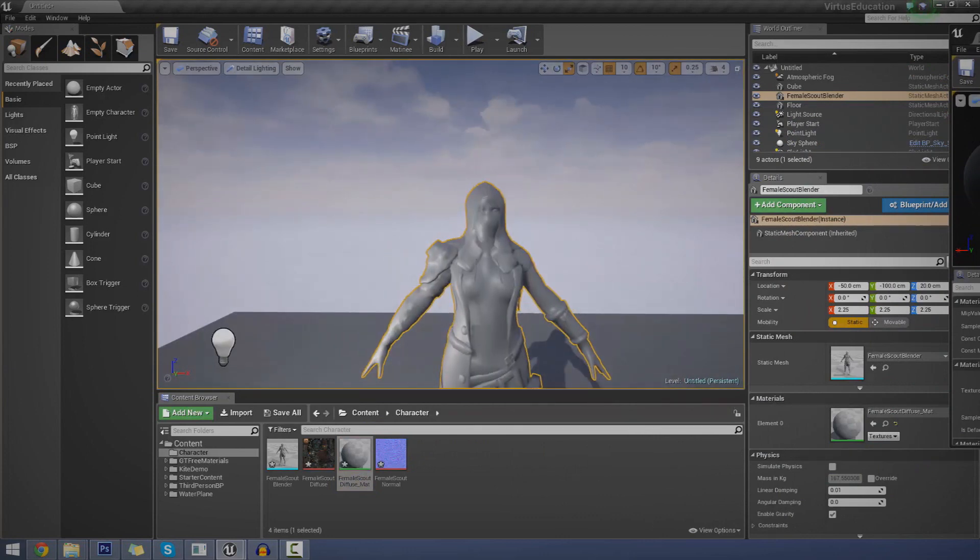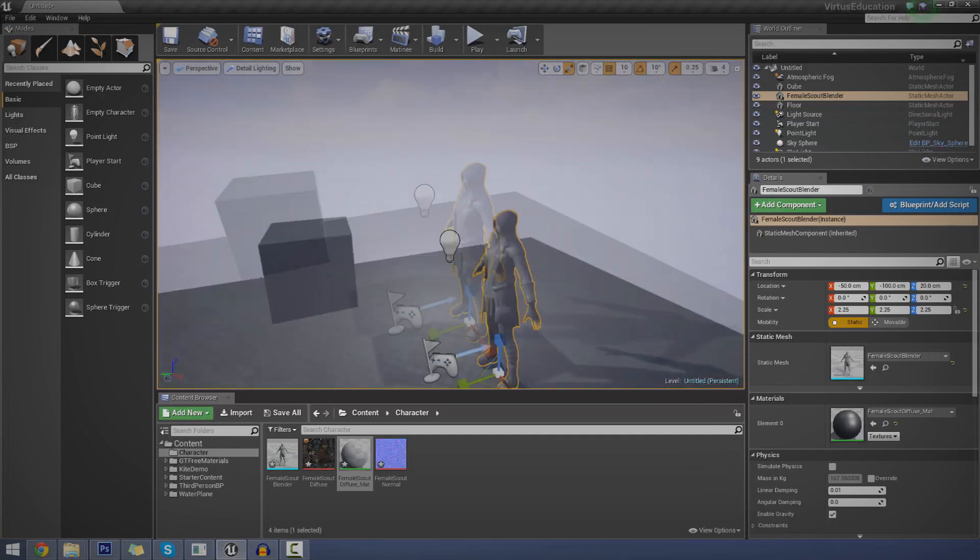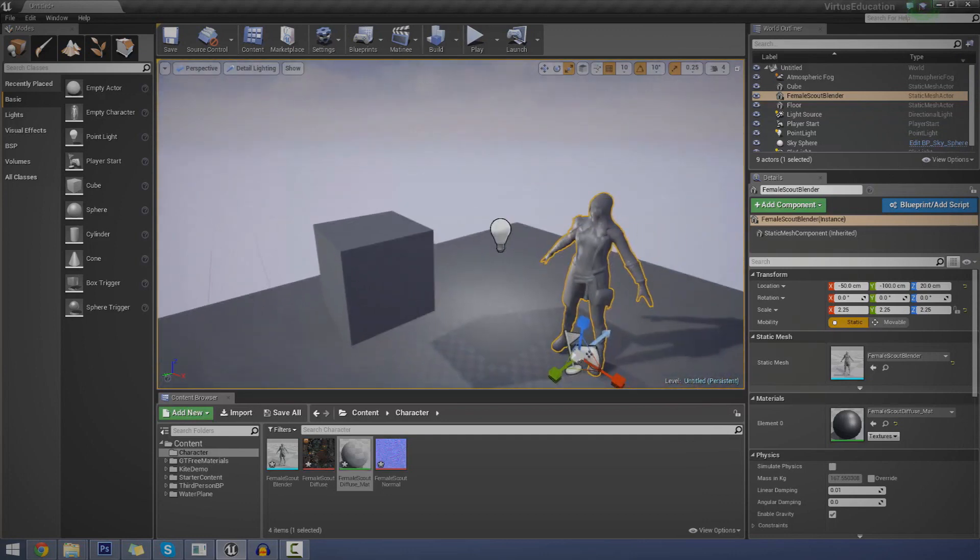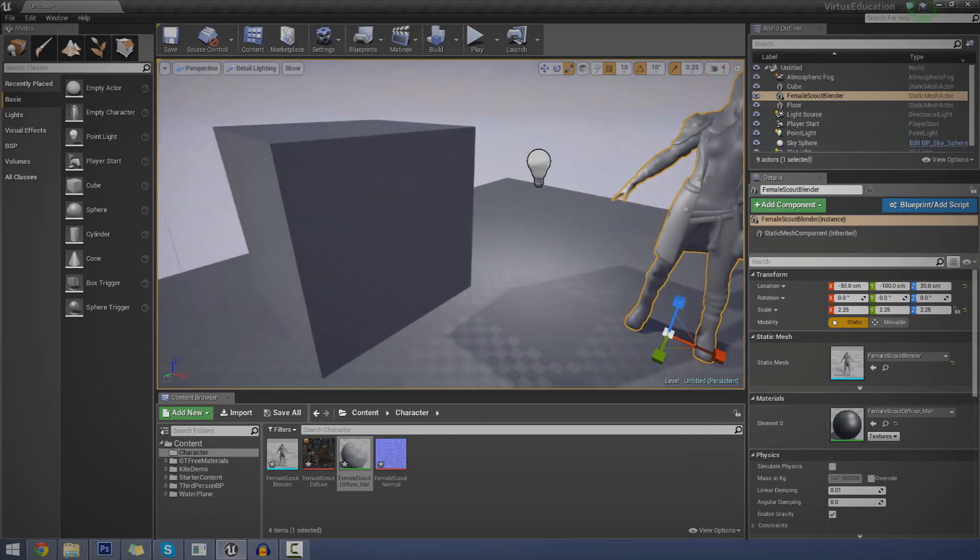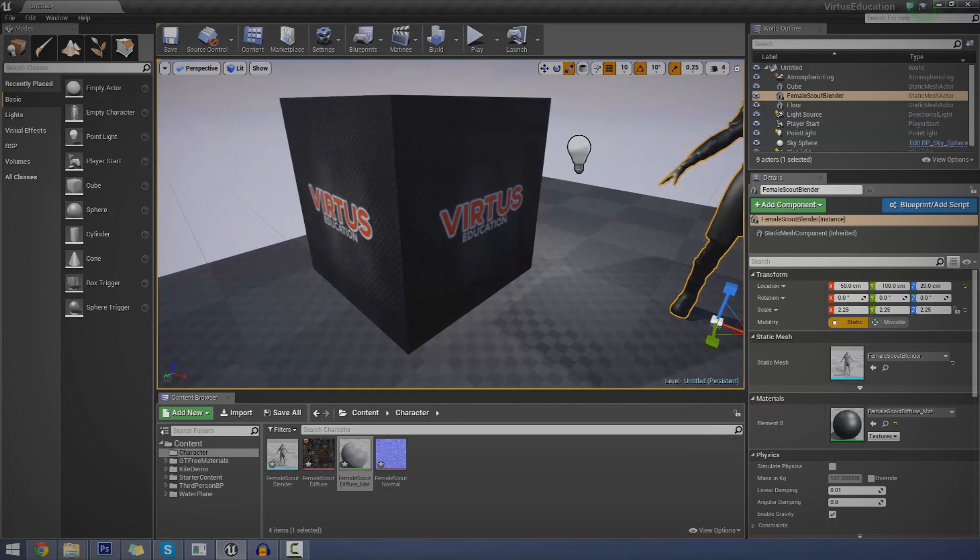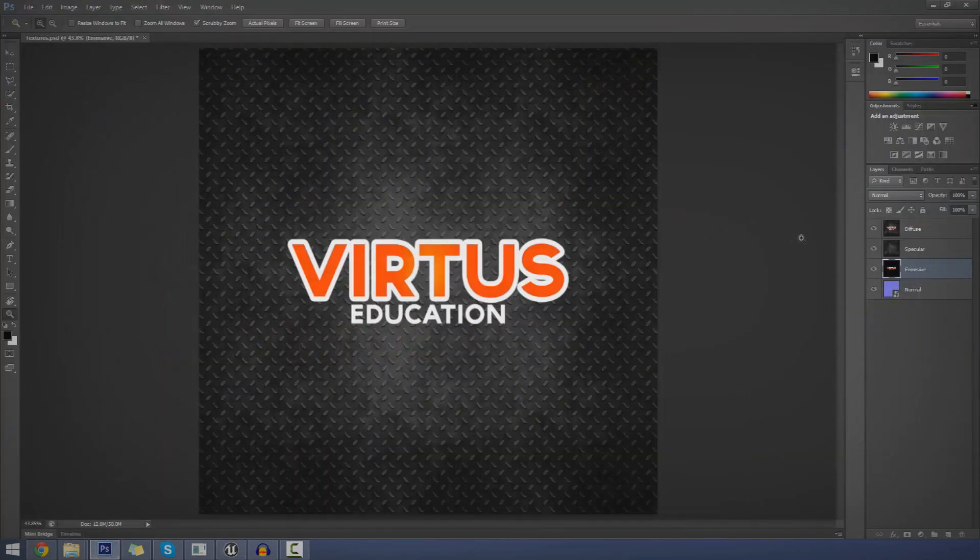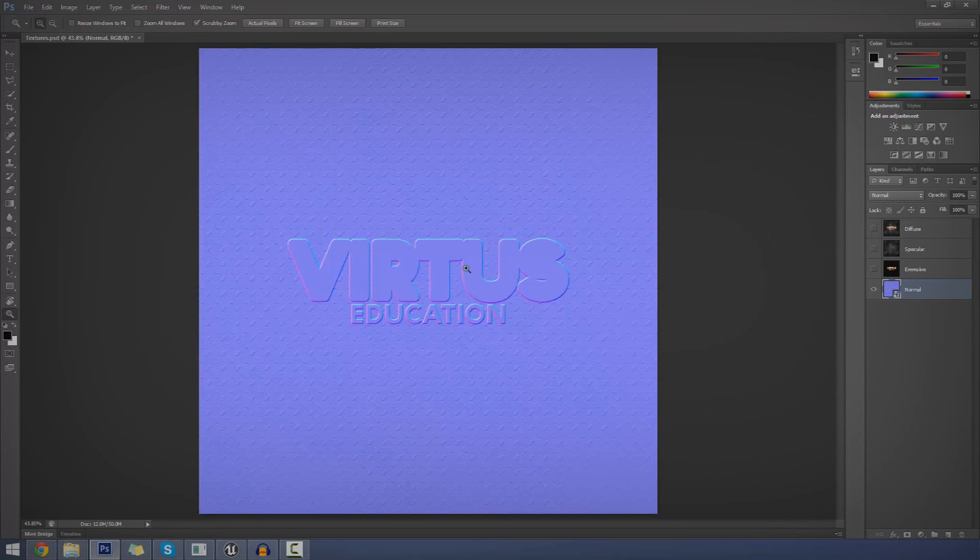So let's go ahead and show you how to use a normal map. For the purposes of this tutorial, I'm going to be using a set of textures that I've made already. The download link is in the description. And this is just for a basic little box. We've got diffuse, specular, emissive and normal inside of here. So this is what our normal map is going to look like.